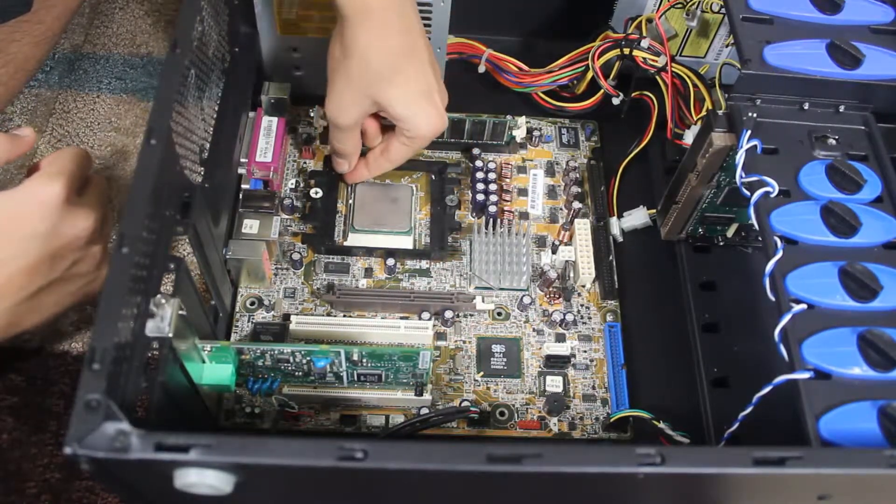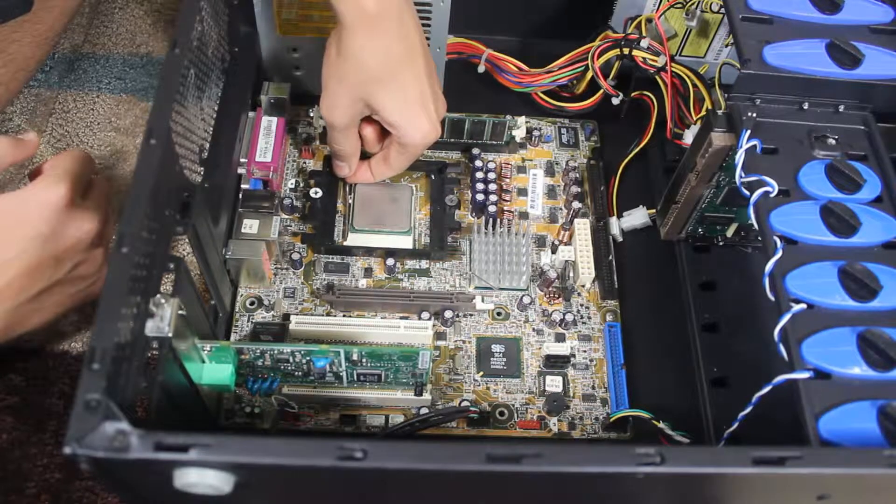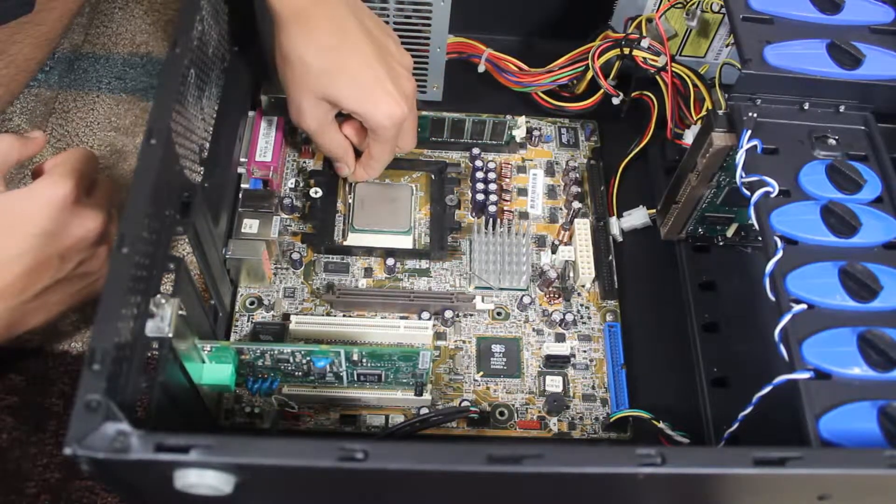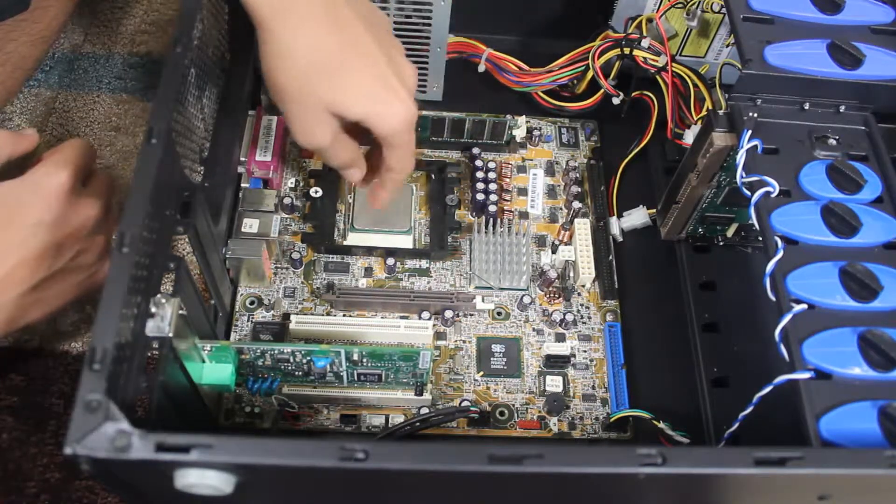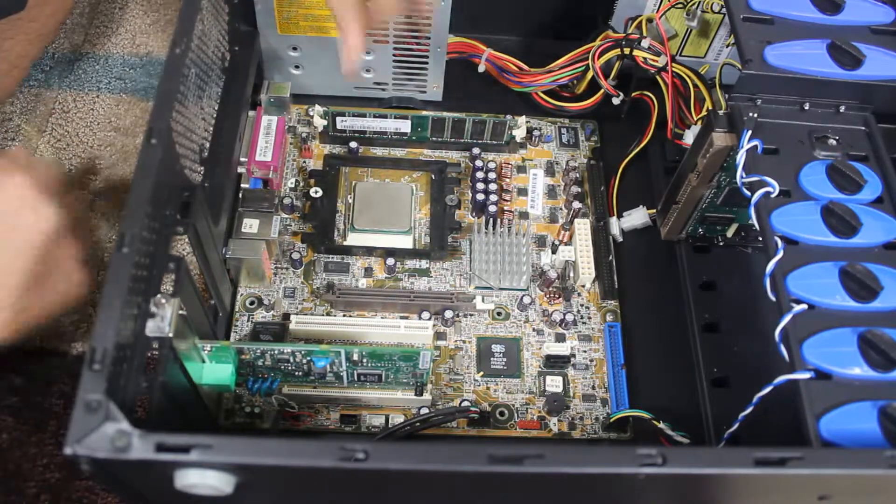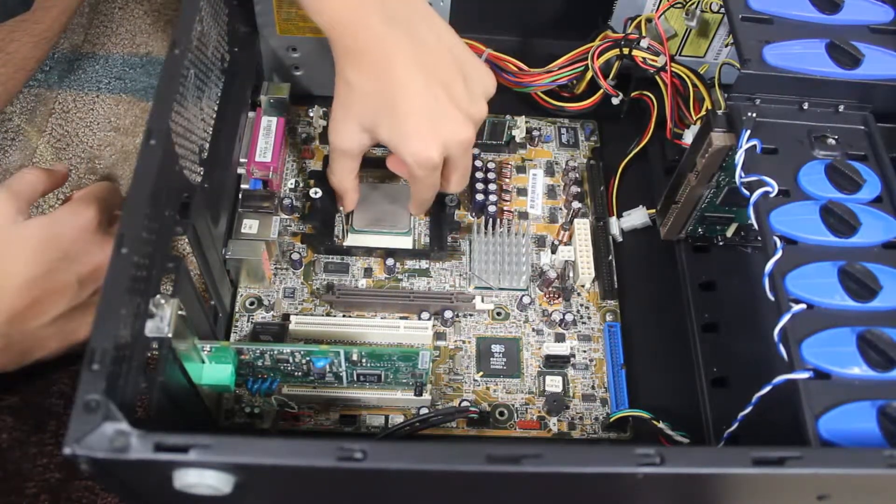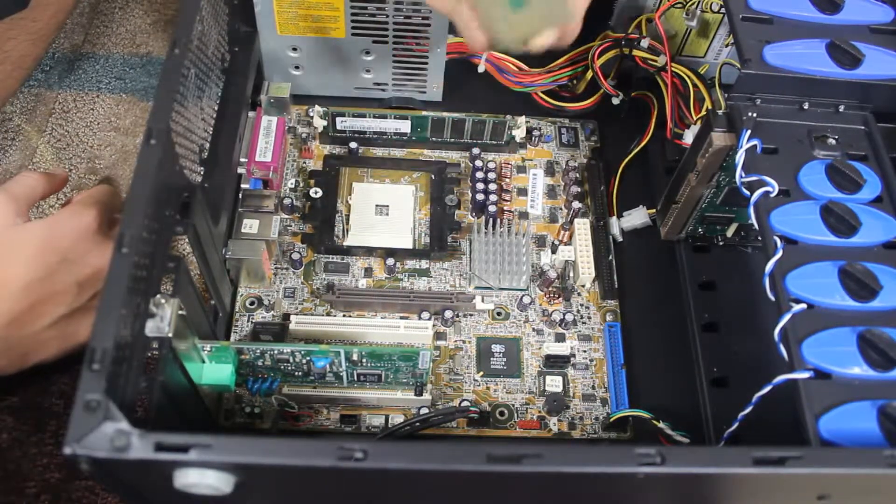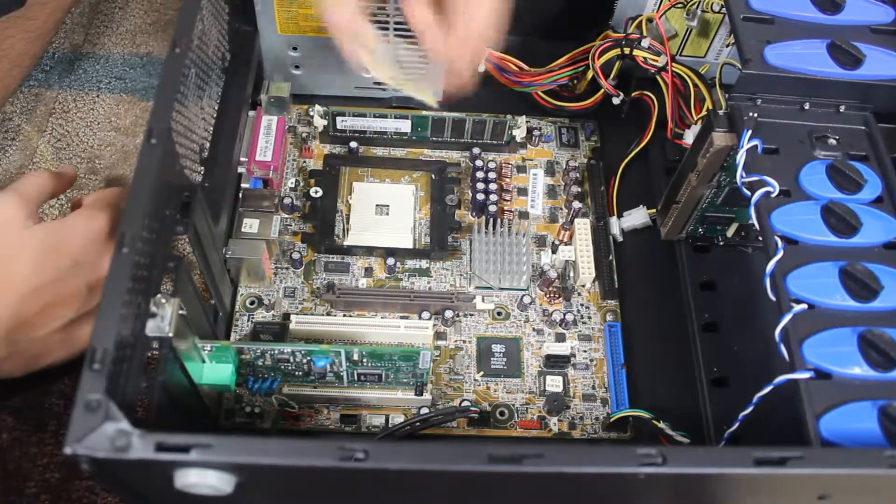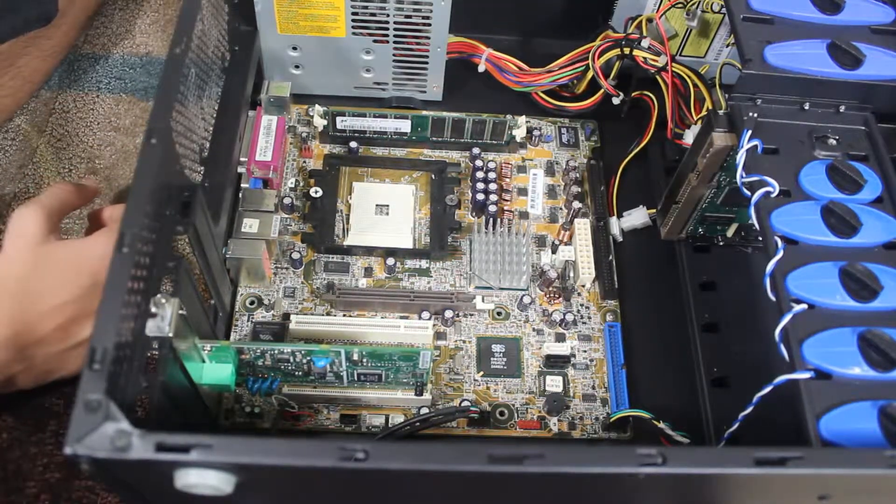Now uninstalling the processor, there's a lever right next to your processor which you want to press, just point up and flip it up. This releases pressure from the processor and all you have to do is pretty much lift the processor up. That was the easiest part you guys probably thought.